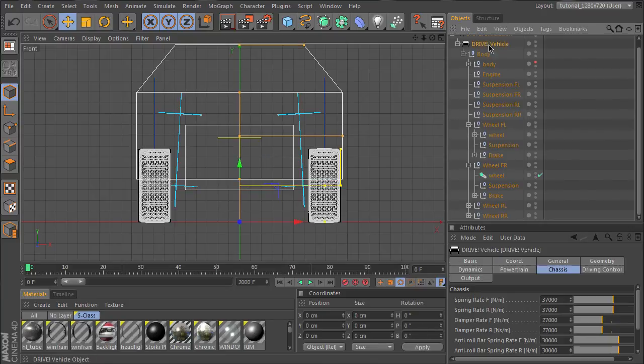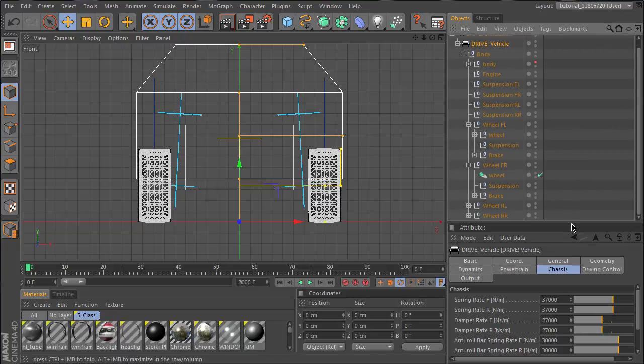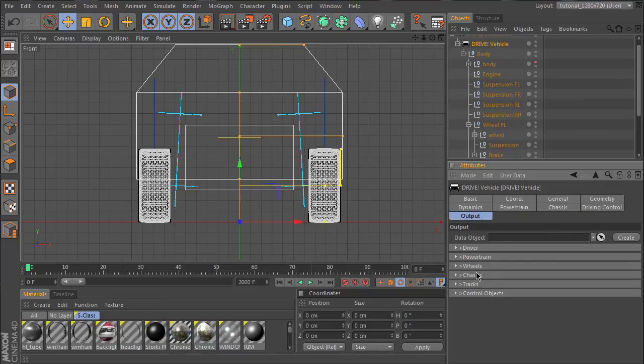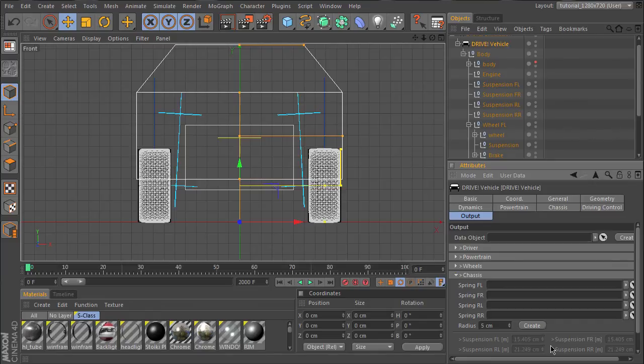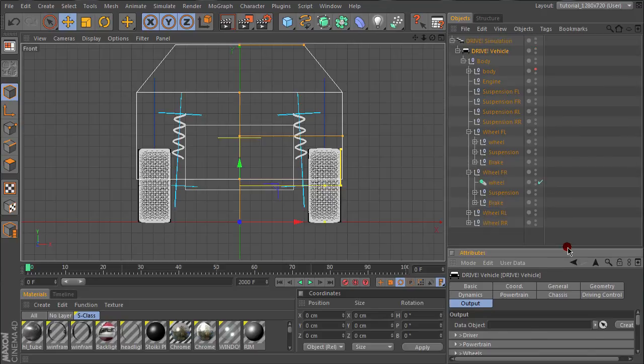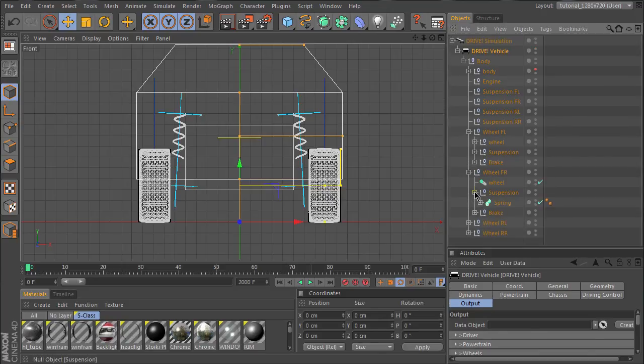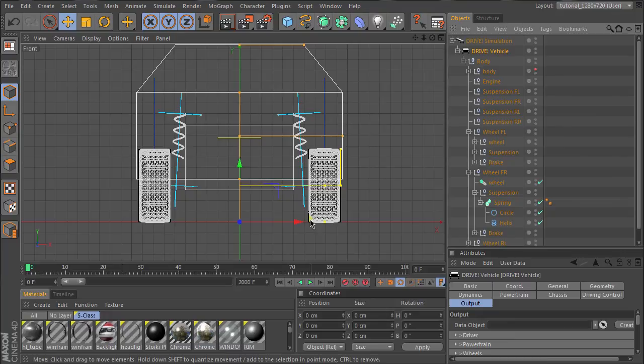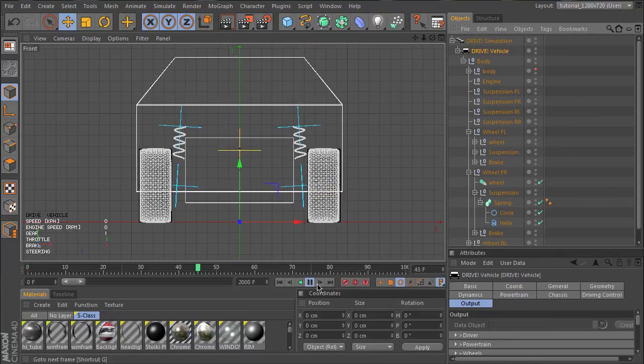If you want to have visible springs to place inside these objects, you can use the appropriate function of Drive. On the chassis tab you can create some springs. These springs are just for visual representation. You will find these sweep objects, and you can adjust the values and see that the suspension works and they are compressed.